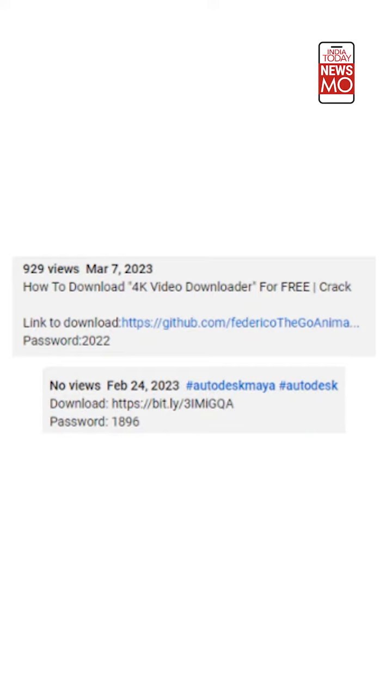But how are they staying ahead of YouTube's algorithm and regulations team? Firstly, they are using AI-generated personas made by Synthesia or D-ID, and deepfakes that make it difficult to tell what's real from the forgeries online. Secondly, the malicious links are planted in the description box of YouTube videos, concealed using URL shorteners like Bitly so they don't appear suspicious to users.